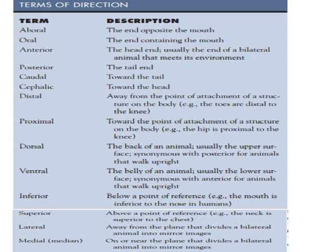In terms of direction, key anatomical terms include: oral, aboral, anterior, posterior, caudal, cephalic, distal, proximal, dorsal, ventral, inferior, superior, lateral, and medial.